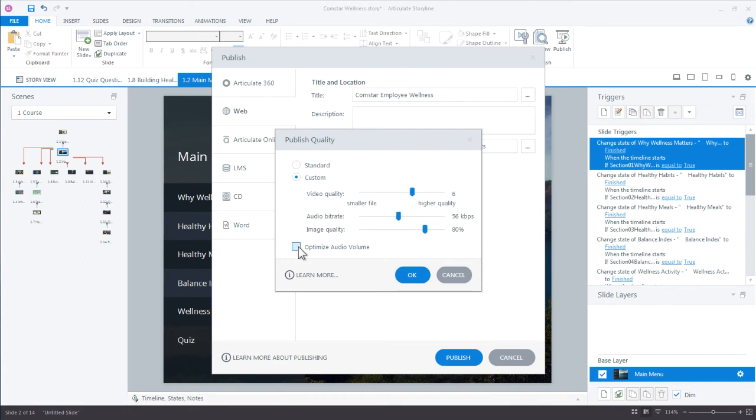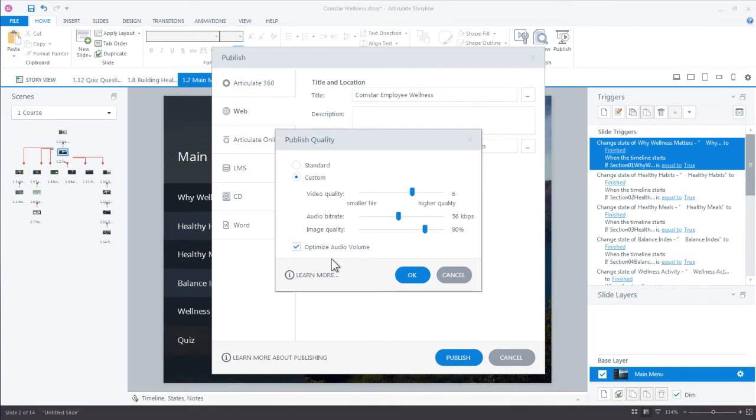Great option, new in Storyline 360, is the optimized audio volume. What this is going to do is it's going to go through every slide in your project and it's going to look for the different audio levels and try to level those out, even those audio levels out. Fantastic option if you're doing a lot of recording into storyline, doing a slide by slide. Maybe your office environment or your recording environment changes from one slide to the next.